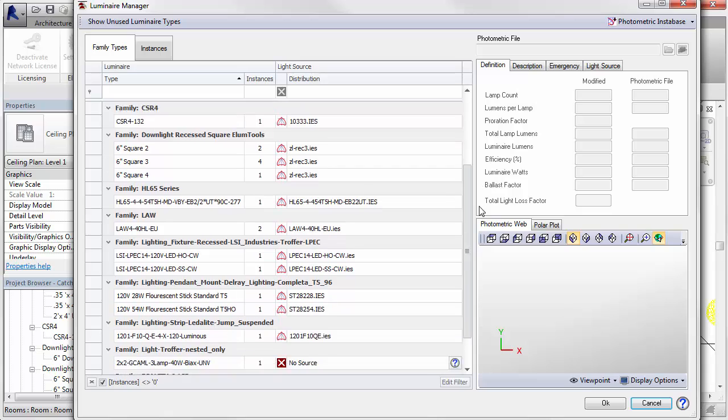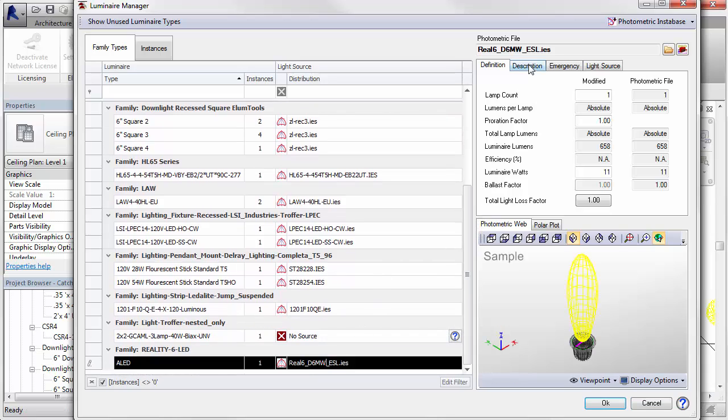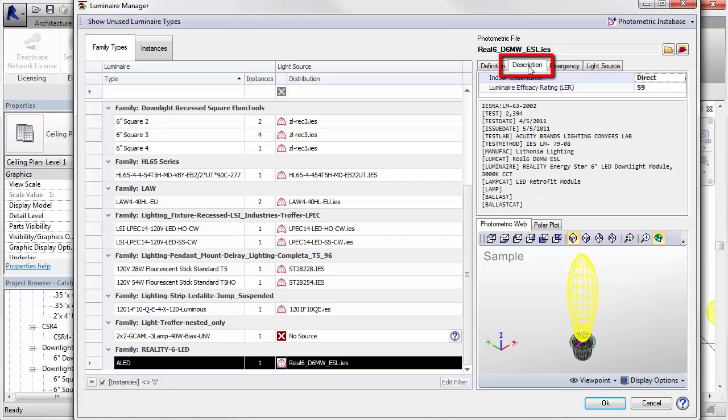You may actually be able to find the actual color temperature of the source in the description from the IES file. This is shown on the description tab. Right here, 3000K.